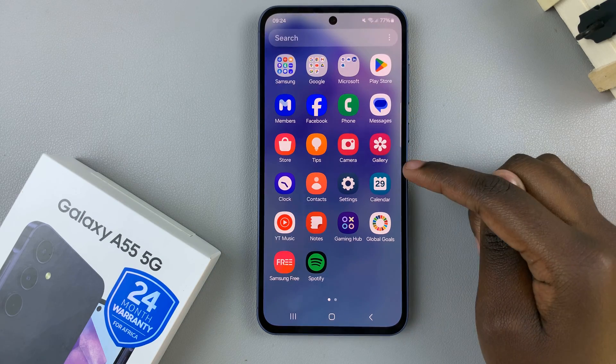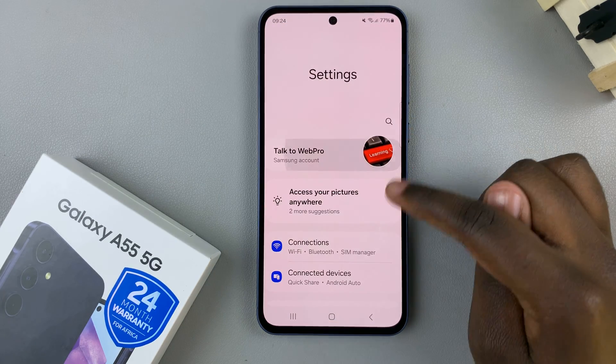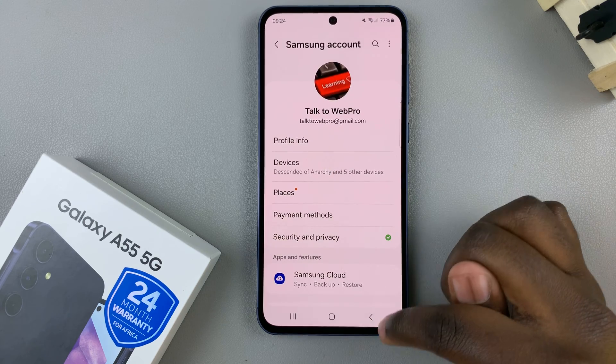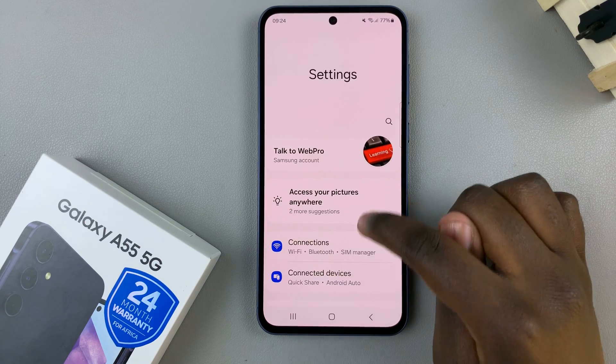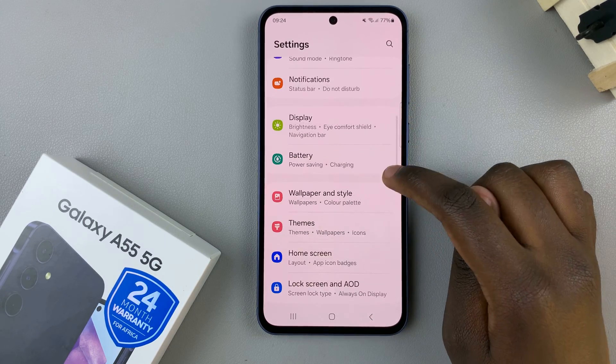Start by opening the settings app, then scroll and select Display.